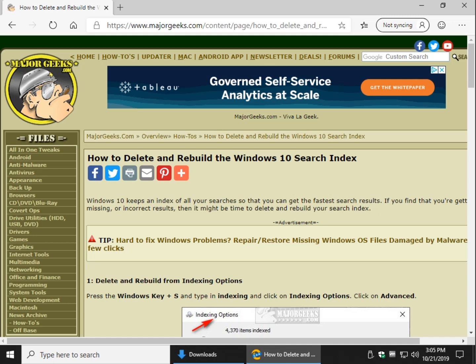Hey Geeks, Tim Tibbetts here with MajorGeeks.com. Today we're going to show you how to delete and rebuild the Windows 10 search index.